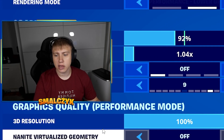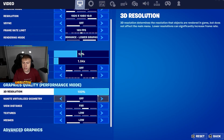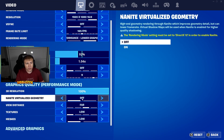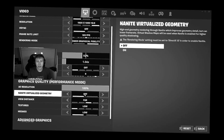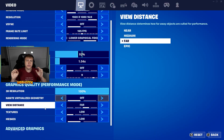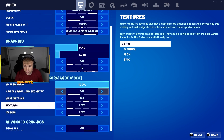For settings here, I would go with 3D resolution at 100%. Nanite virtualized geometry I will turn off, as you even need DirectX 12 to launch it. View distance I would set to far, because if you have it on near, weapons or any floor loot might not load for you when you are flying, so I would suggest you go with far.